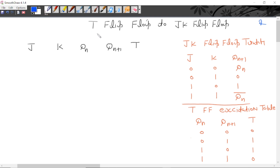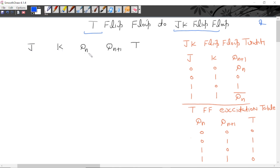Jai Hind. In this lecture, we will convert T flip-flop to JK flip-flop. T ko JK mein convert karna hai. JK inputs are not written here. This is the present state of JK flip-flop, this is the next state of JK flip-flop, and this is the T input.